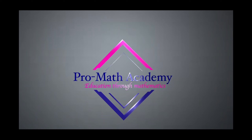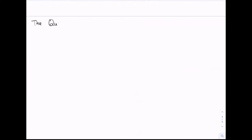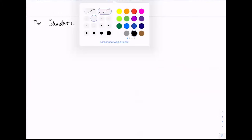This video presentation is brought to you by the Pro Mathematics Academy. In this series, we want to look at the quadratic formula, and we are aware that the quadratic formula is given by...